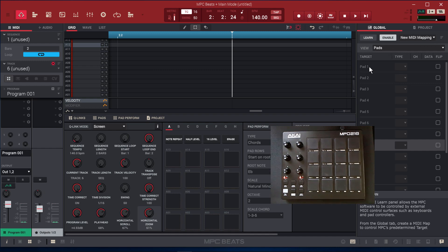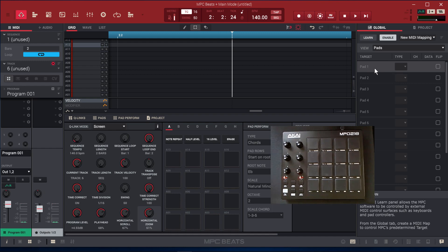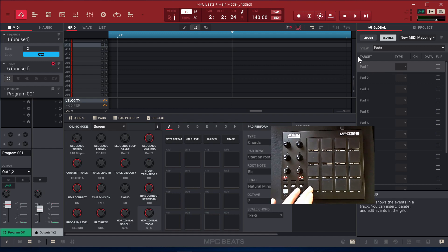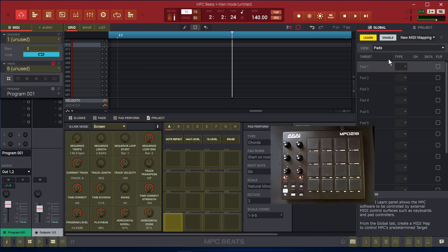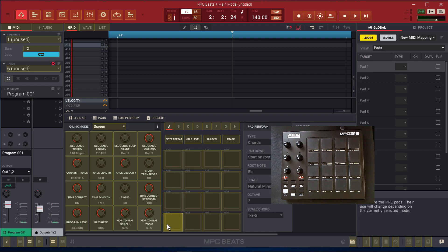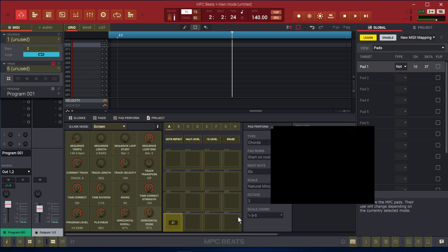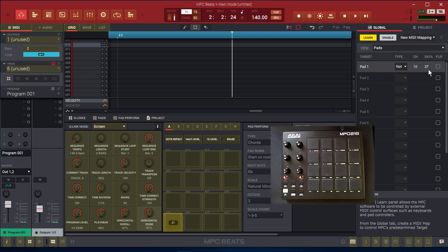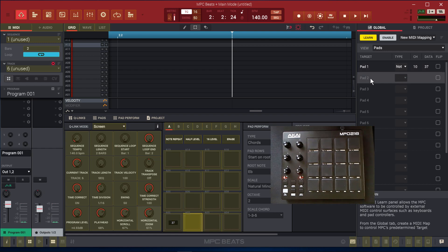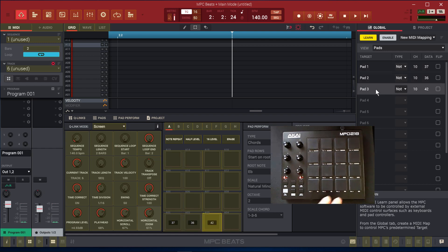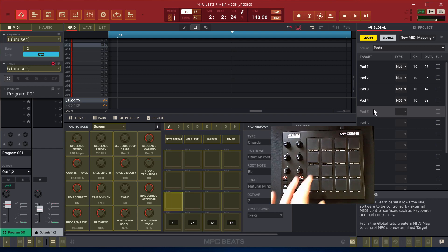Under New MIDI Map, we'll start with the pads. So we're going to click on the first pad, pad 1. And then we're going to click Learn first. Make sure that pad 1 is clicked because we're under pads. And then we're going to press pad 1. And you notice that some MIDI information shows up. So we're going to do the rest, all 16 pads the same way.